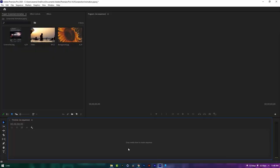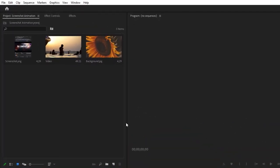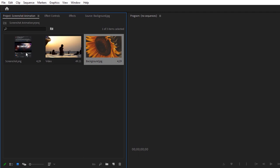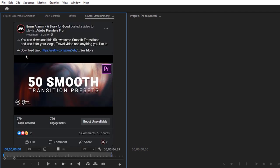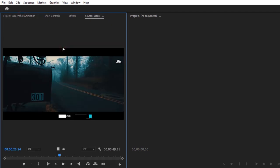Now let's see how to do that inside Premiere Pro. This is my background image, and you can use any kind of background. This is my screenshot, and I am going to use this video inside the screenshot.